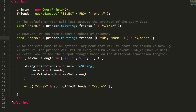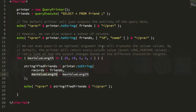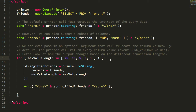You can also pass in a subset of column names to include in the output. You can even pass in a max value length number to truncate column values, in case one of these catchphrases gets really long and you don't care to see 3000 characters of catchphrase. Here we're outputting the table using a variety of ever-decreasing truncation sizes.